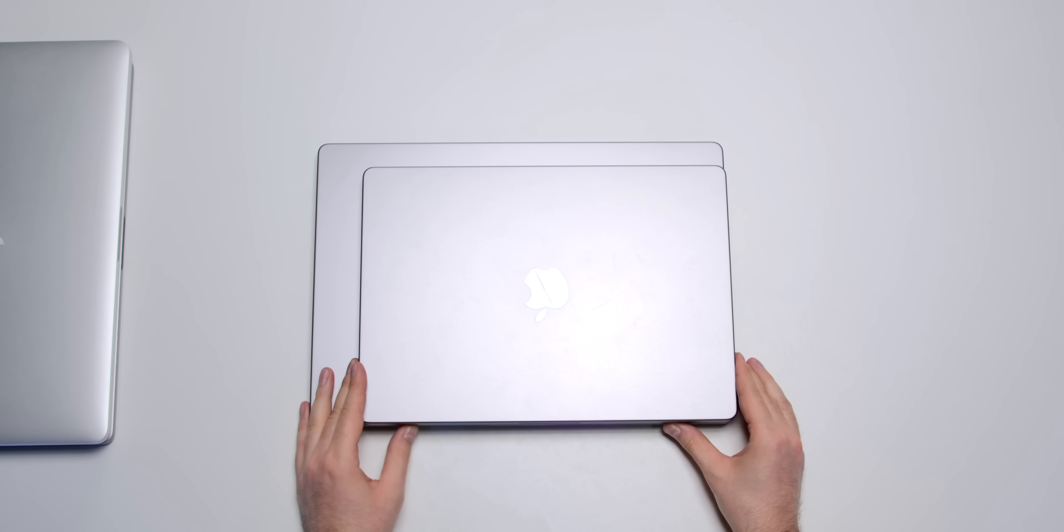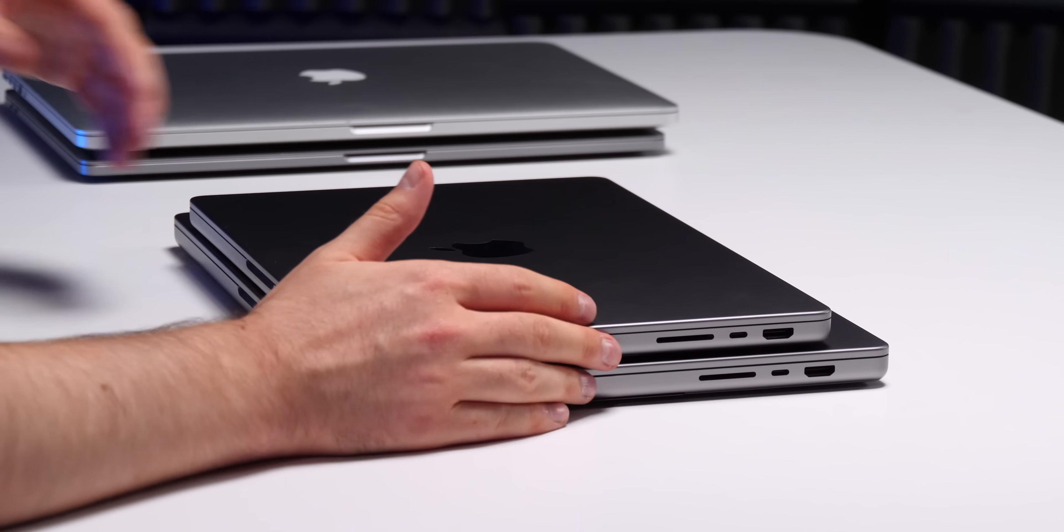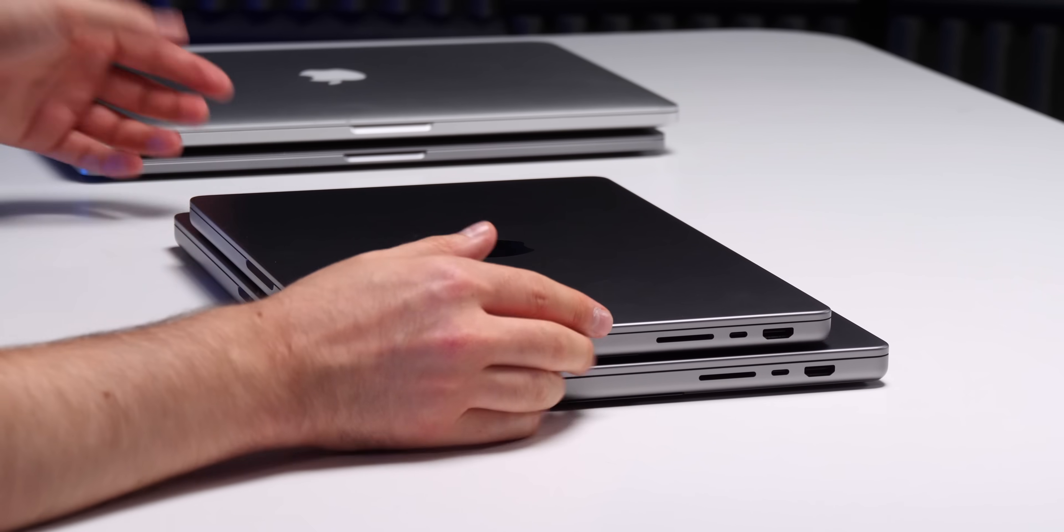Now if you're considering between the 14-inch and the 16-inch, as you can probably tell the 16-inch is significantly taller and also wider. So it's not as portable, of course it is also a bit thicker.